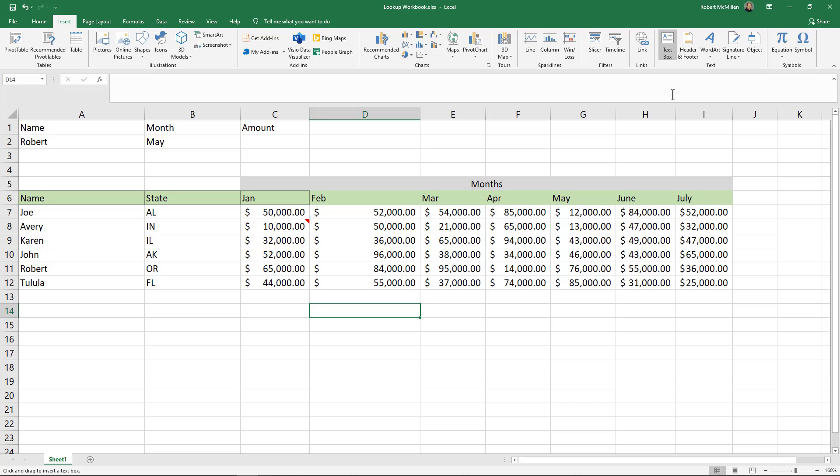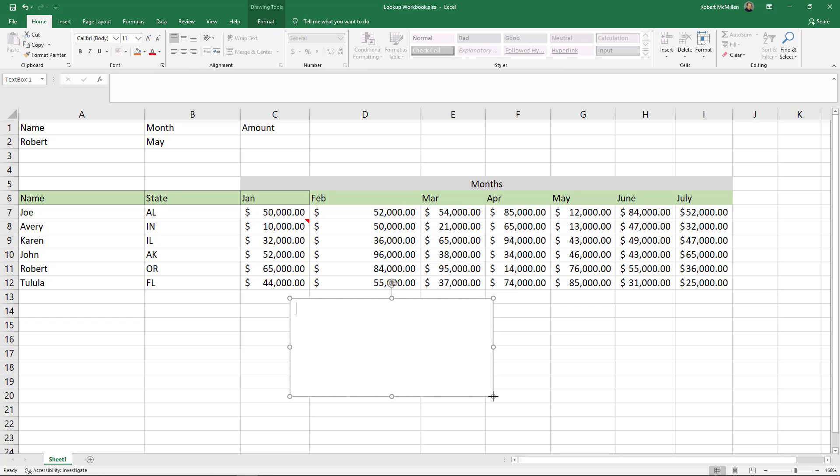Now you don't see anything right away, but what it does is it changes the cursor. So you can see the cursor looks different than it did before. Now if I left click and drag it over an area and let go, now we see our text box.